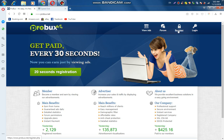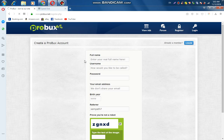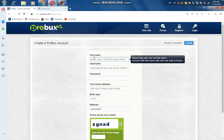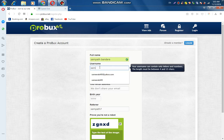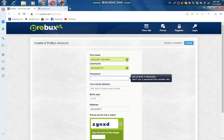If you want to register, click on the registration option, then fill in the form. You can use your full name, and we can type in your username and name.